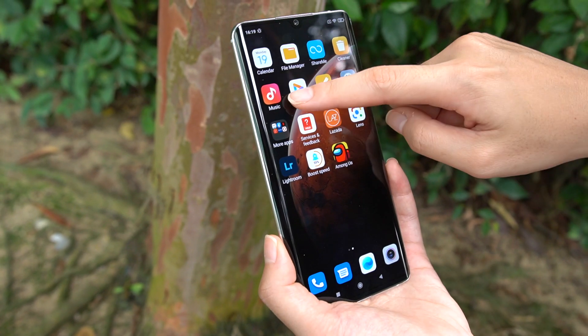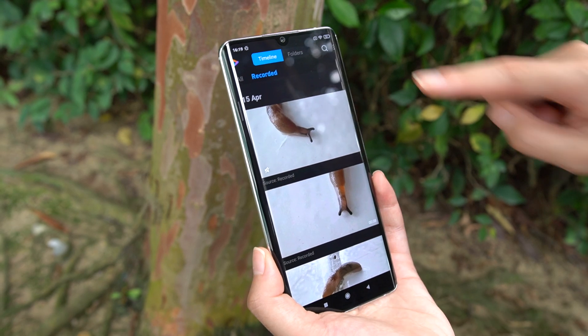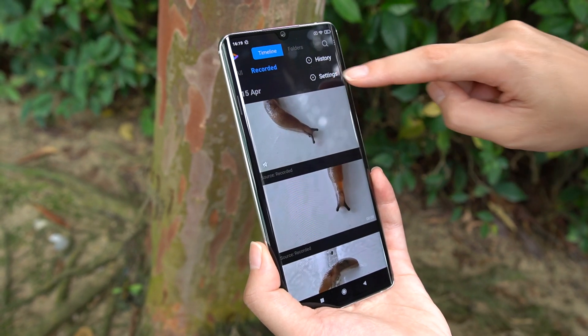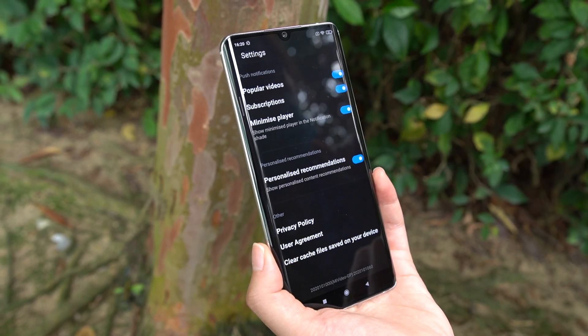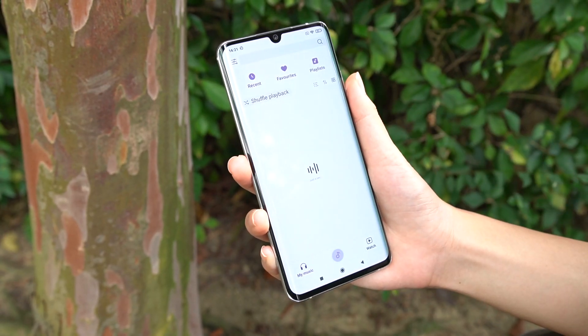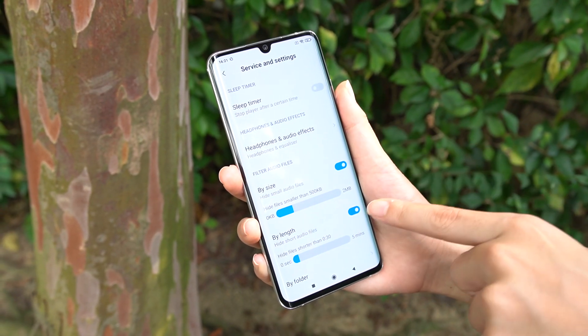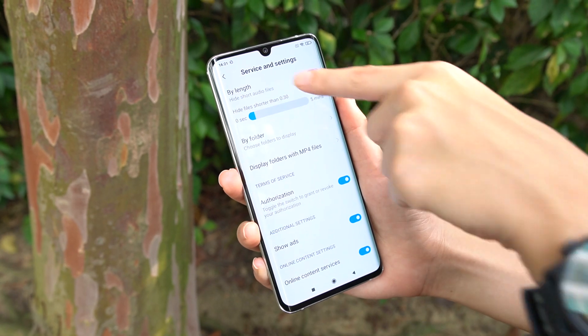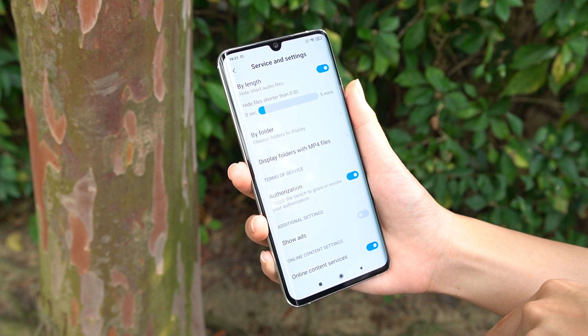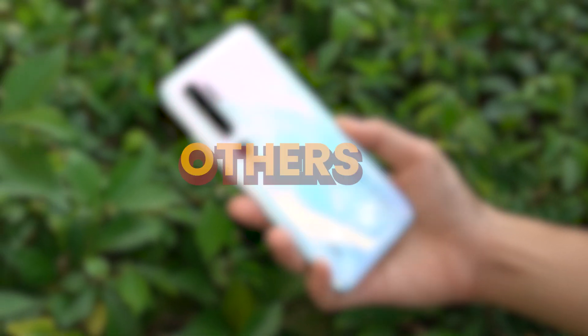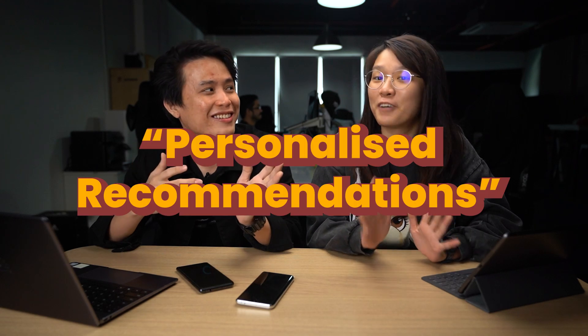The process is more or less identical for the other native MIUI apps as well. On Mi Video, go to your settings and turn off Personalized Recommendations, which you can also do on the Music app by going into Service and Settings and toggling off Show Ads. The process to turn off ads is really similar for almost all of Xiaomi's native apps, including the Cleaner or even the Themes app. All you need to do is look out for the keyword: Personalized Recommendations.